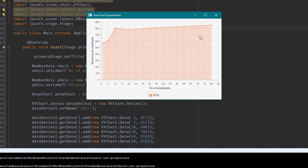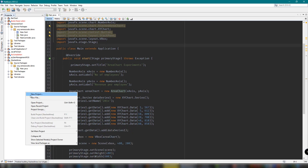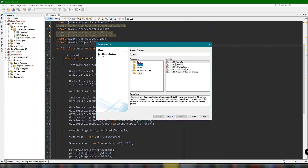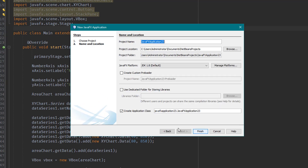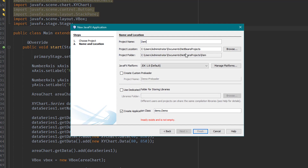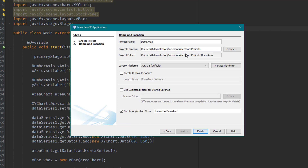We're going to implement this — we're going to create a new project and walk you through all the steps needed in order to create an area chart in JavaFX. Let's create a new project. I'm going to select JavaFX application and set the name to Demo Area Chart, with the application class as org.samaxcode.demo.main.